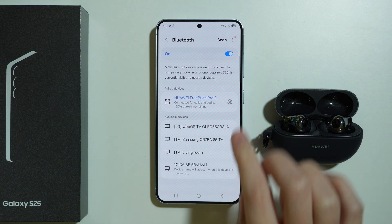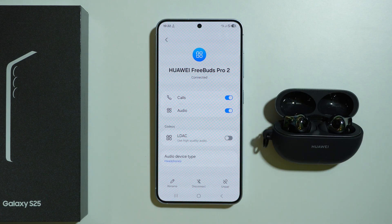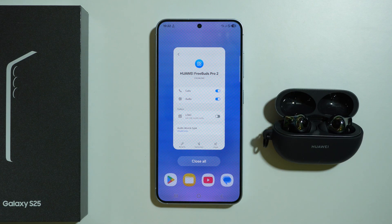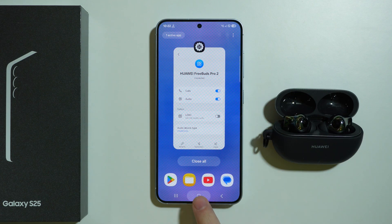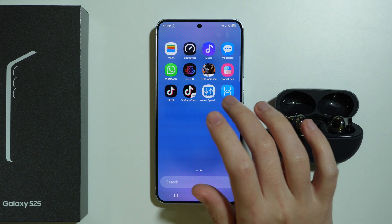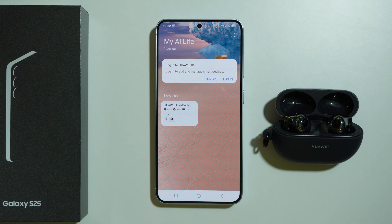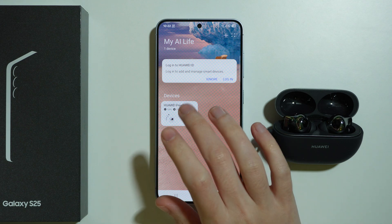After that, go back to the settings to see if it's working and if it's there. If not, another thing you can do is check the app that you might have downloaded for your Bluetooth device.